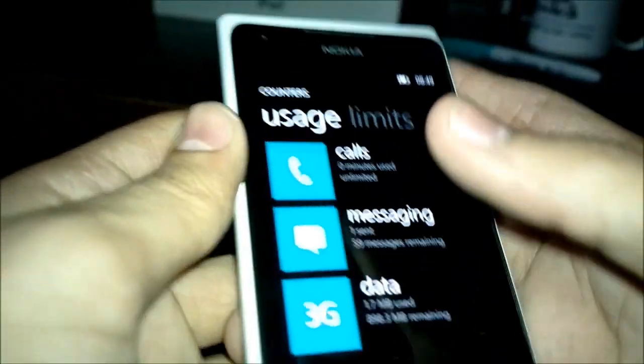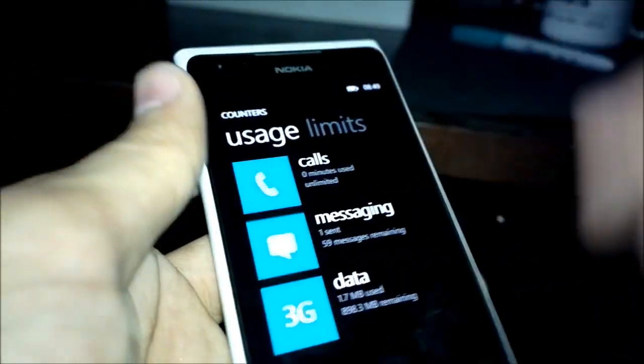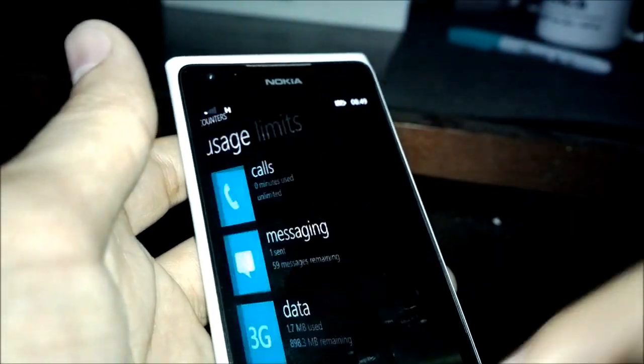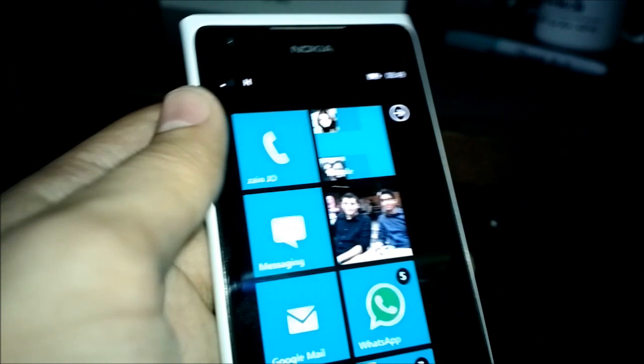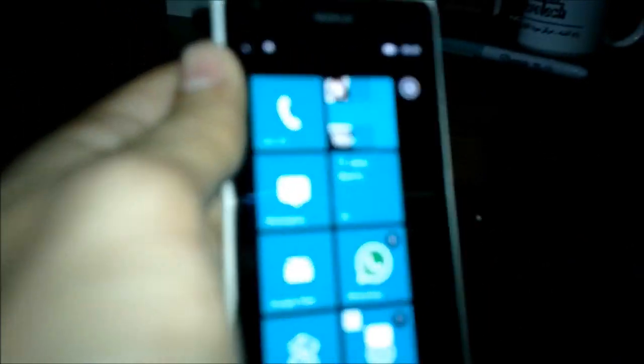So that's it for the counters app. Pretty simple, pretty useful. A lot of people have been asking for it, and it's here.